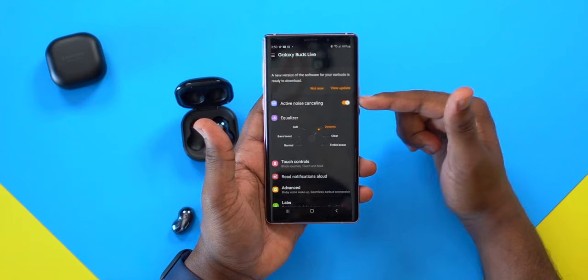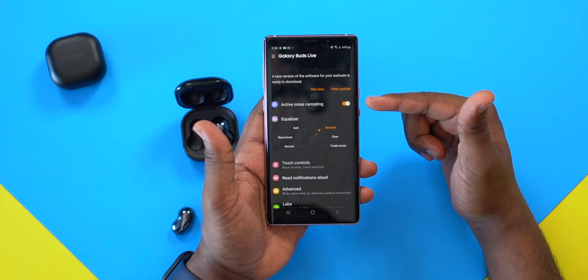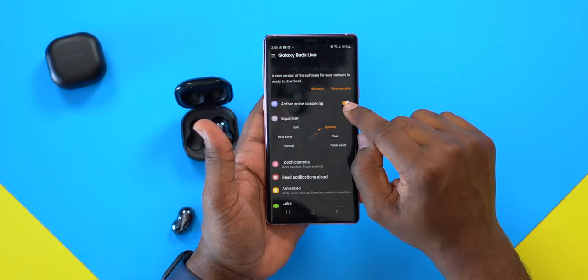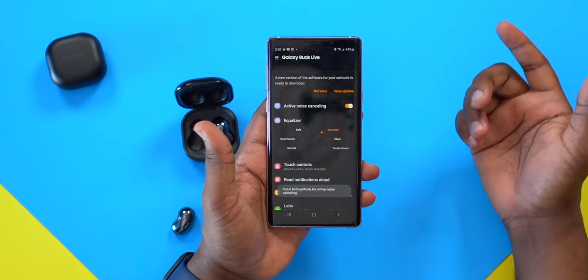Next we have active noise cancellation. The Buds Live are equipped with ANC, so you have the option to toggle this on and off. You can also use the press-and-hold feature on the earbuds to toggle that on and off as well, which I'll show you in a second.